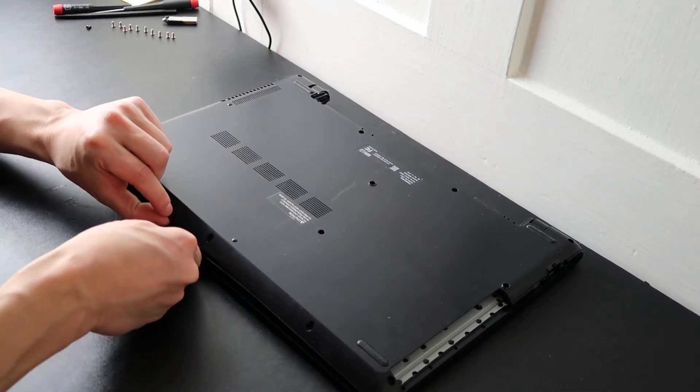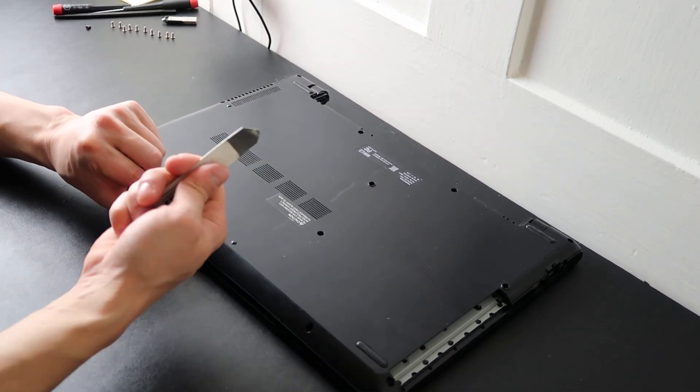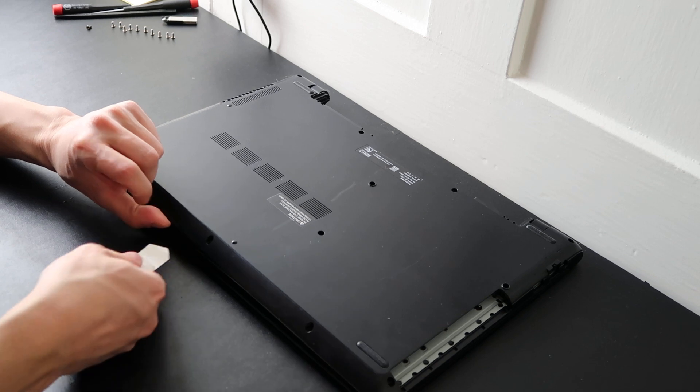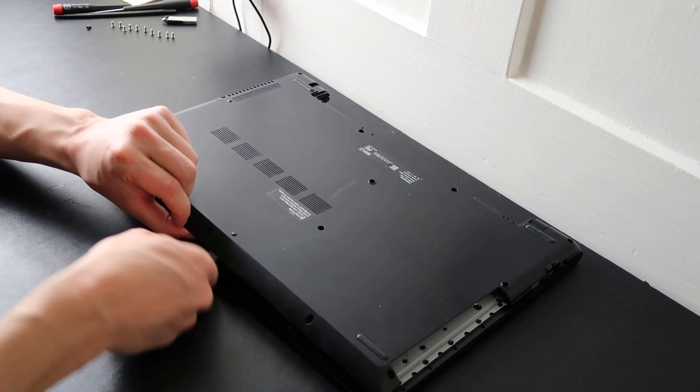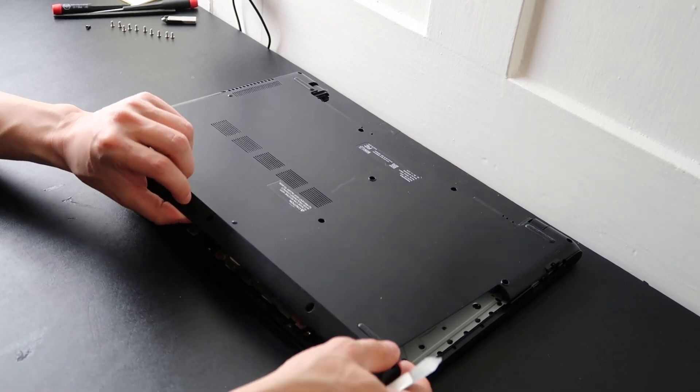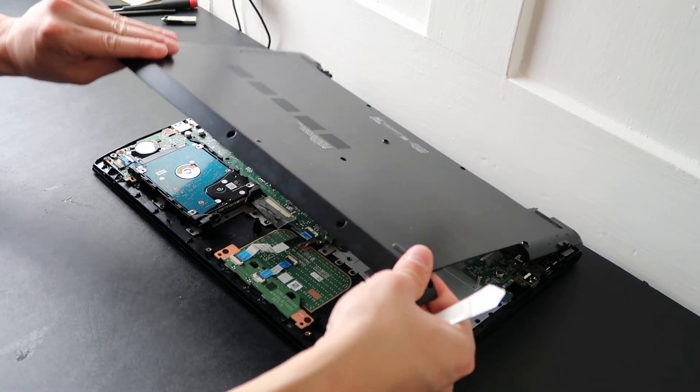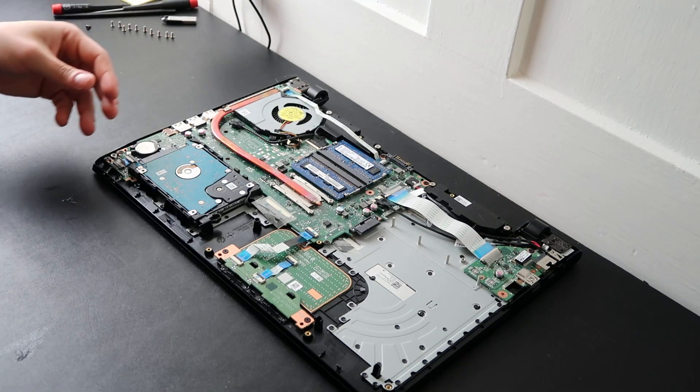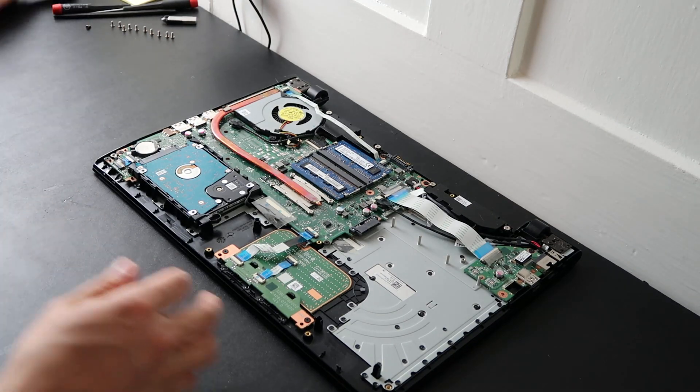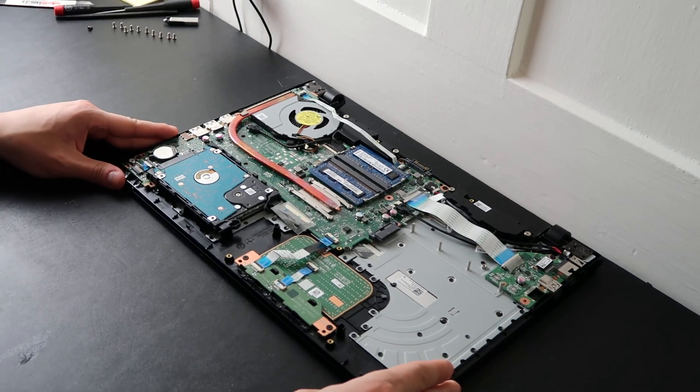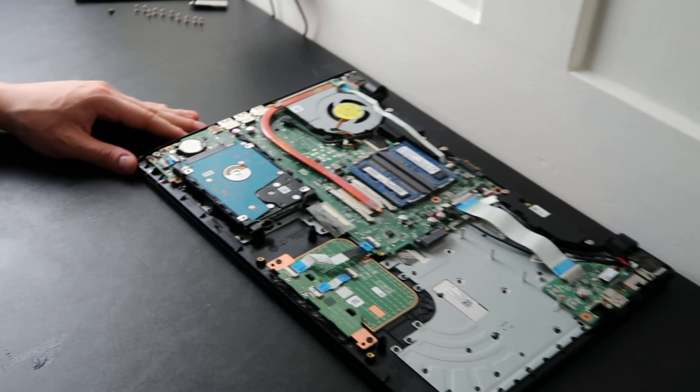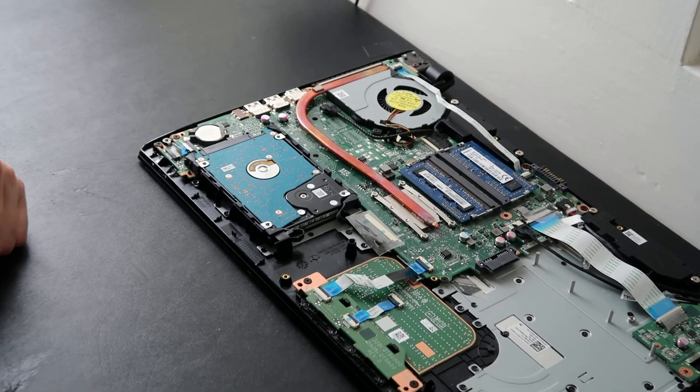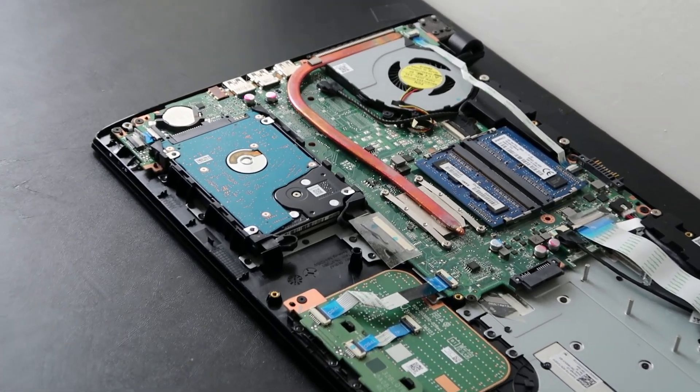I'm going to go around with my small, flat, metal pry tool. I'm going to pry the bottom case off the palm rest. There we go. All right, so there's the inside of your computer. I'm going to zoom in on the CMOS battery, what we're looking at today.